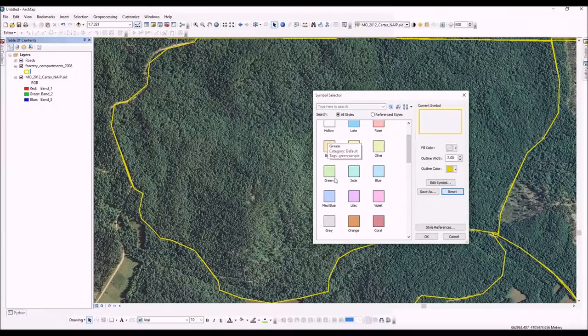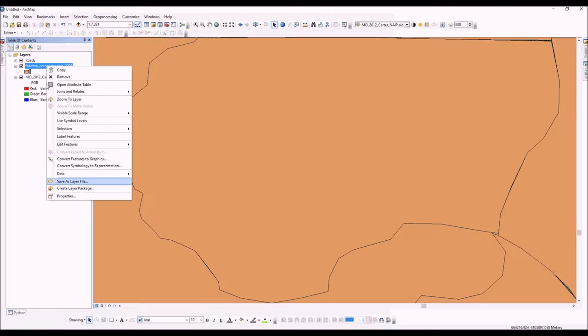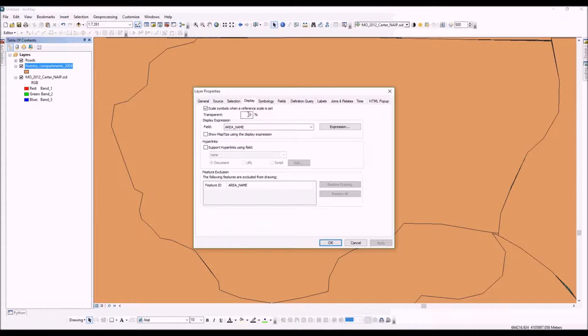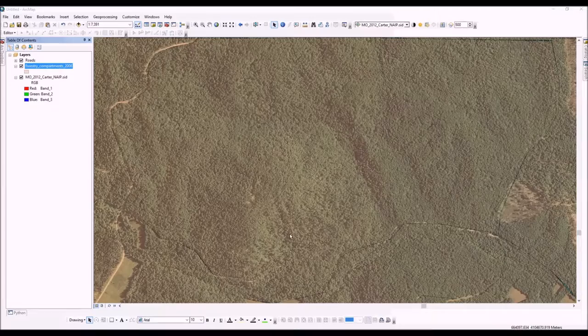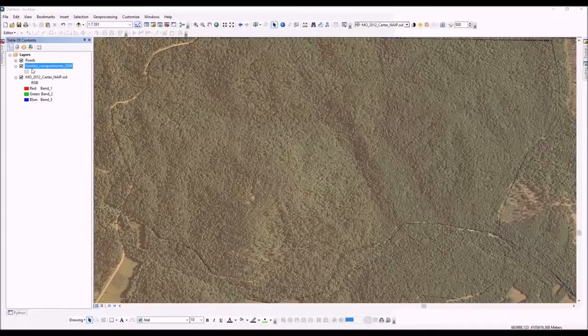We can go back to our properties menu, and here in the Display tab we can adjust the transparency of this layer. Let's make it 65% transparent. As you can see, we can still tell that it was symbolized like that, but we can see through it and see the underlying image. Now I'm actually going to go back and hollow that out.